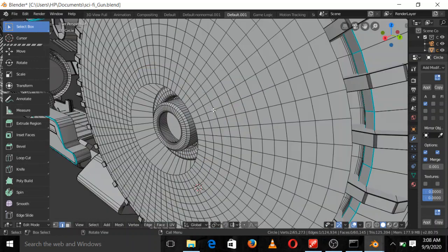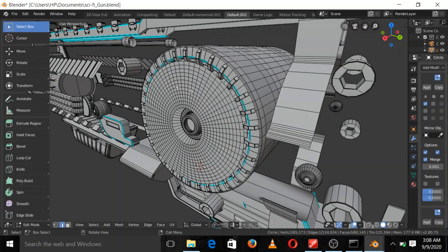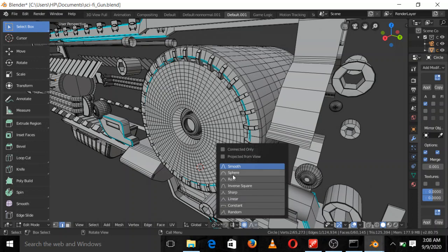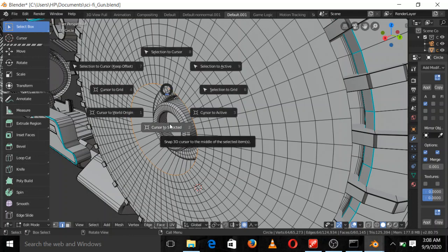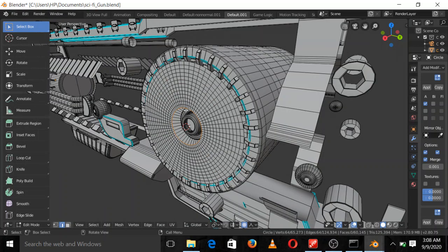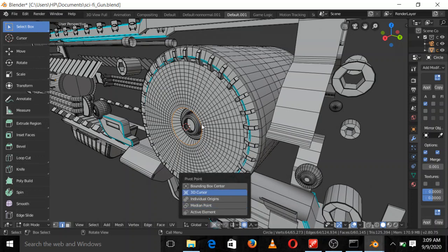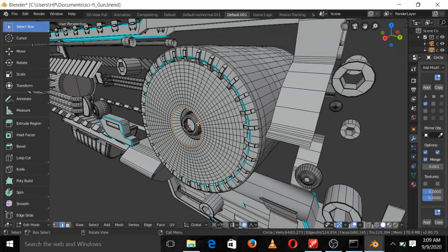The next thing I did was to make sure I'm using proportional editing. I'm going to set it to Sharp. Then I can try to make a sort of rotation. I'll make sure my cursor is at the center — Shift+S, cursor to selected. Then I can rotate. Before I do the rotation, I'll set my pivot point to 3D Cursor, then I can say R.